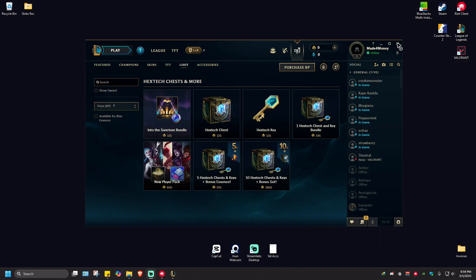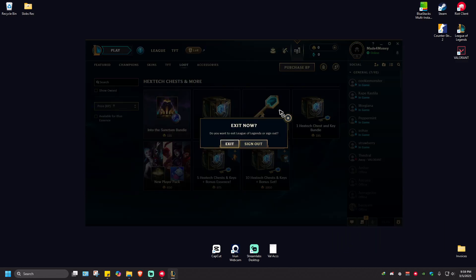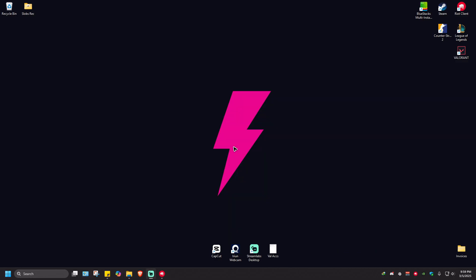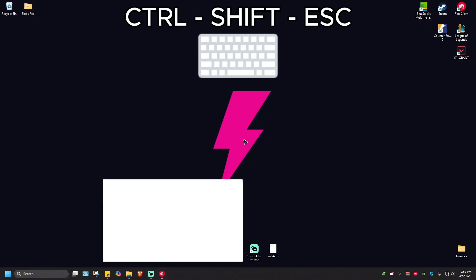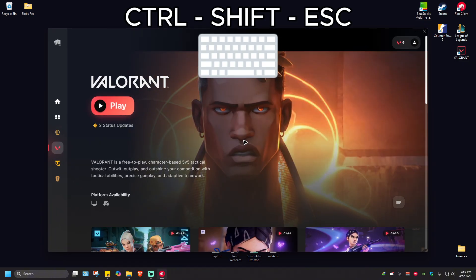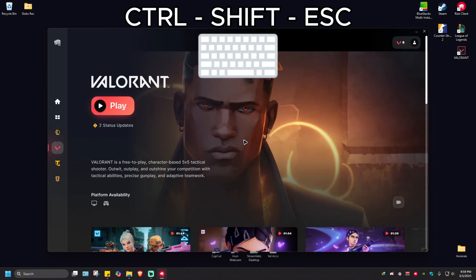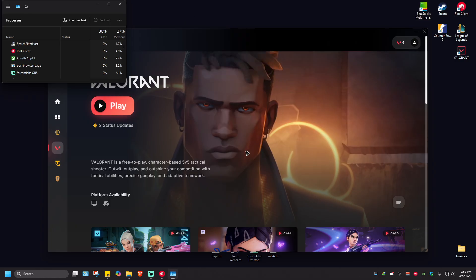Make sure that you have this one turned off. Exit. Once that's done, press Ctrl+Shift+Escape on your keyboard.